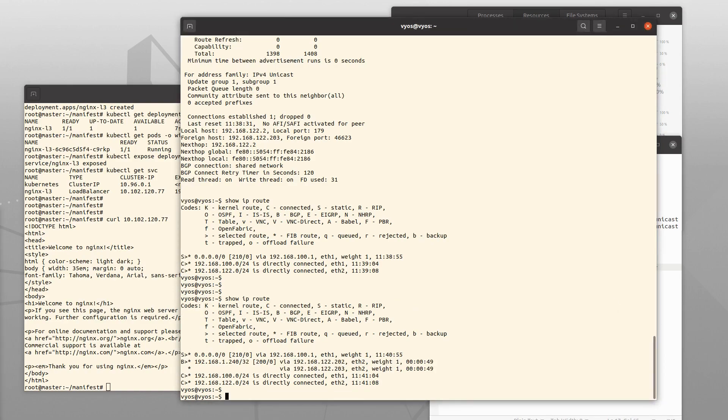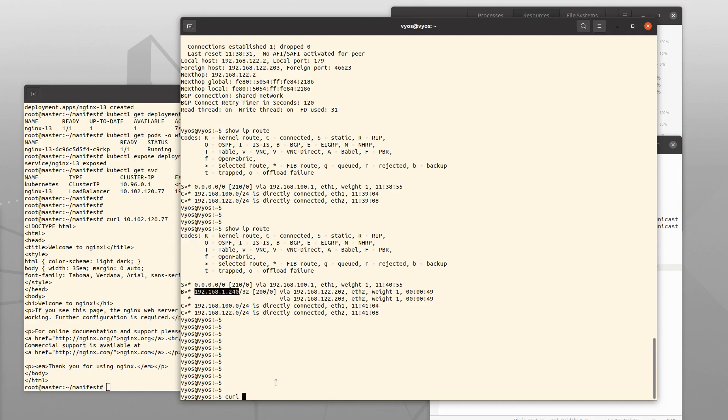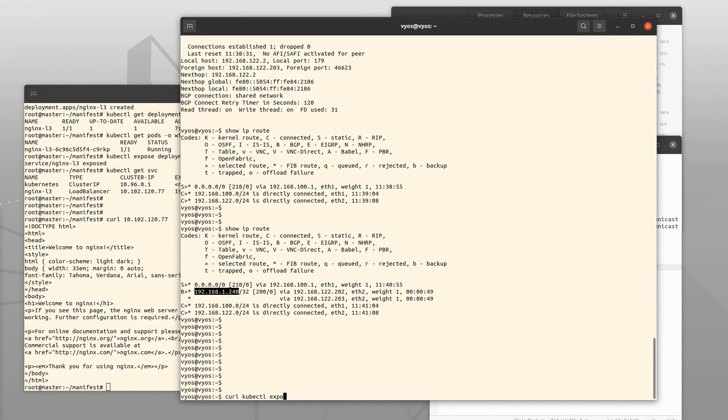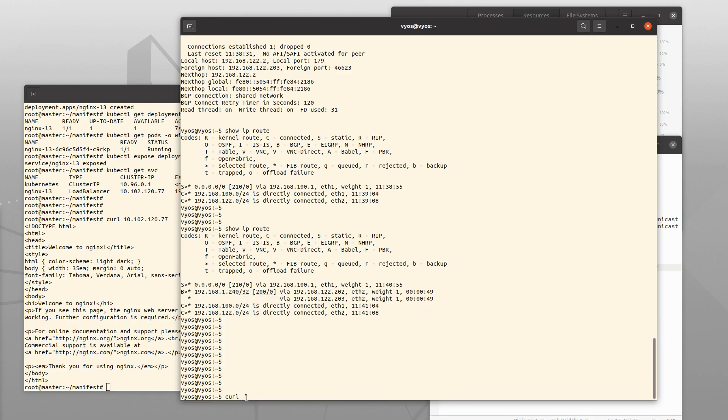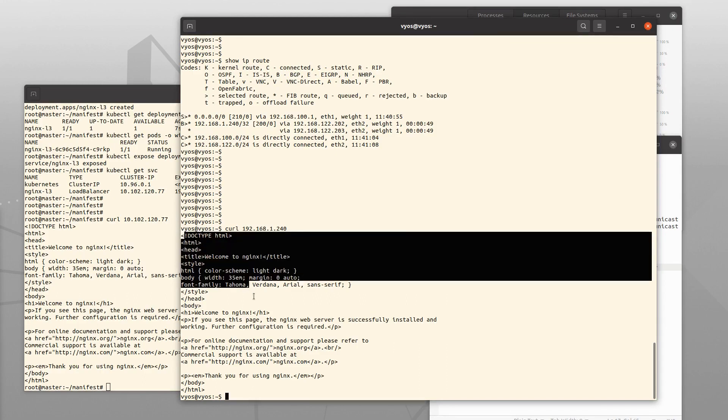And if I curl the VIP address here from within VyOS, I am also greeted by NGINX.